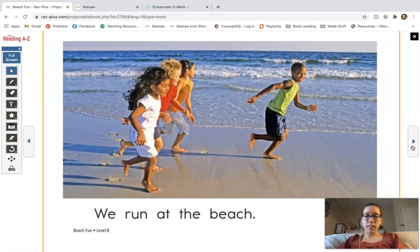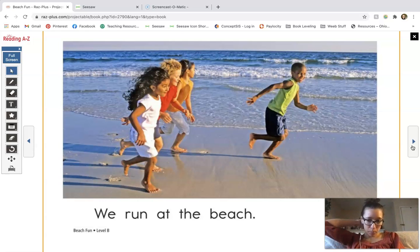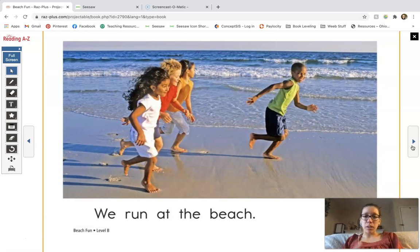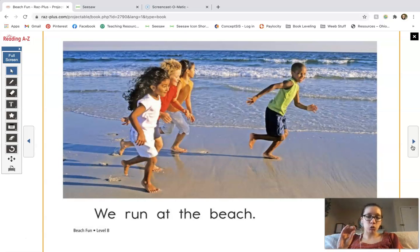Go ahead and sound out the sentence on this page. This sentence says: we run at the beach. The words we, at, the, and beach still stayed the same — the only thing that changed was what they're doing, and this is going to hold true throughout the story. Now we're running at the beach; we can see the picture of the children running. R-U-N, run. We run at the beach.